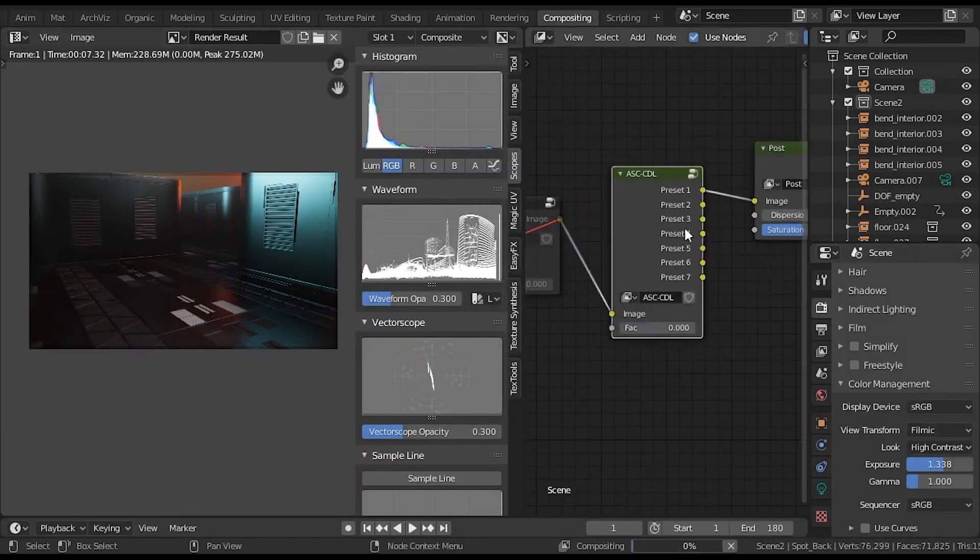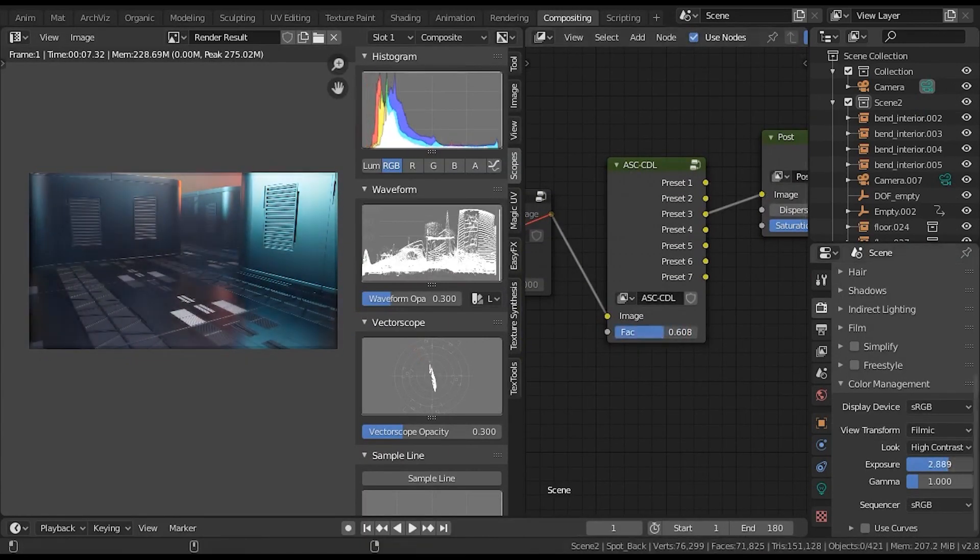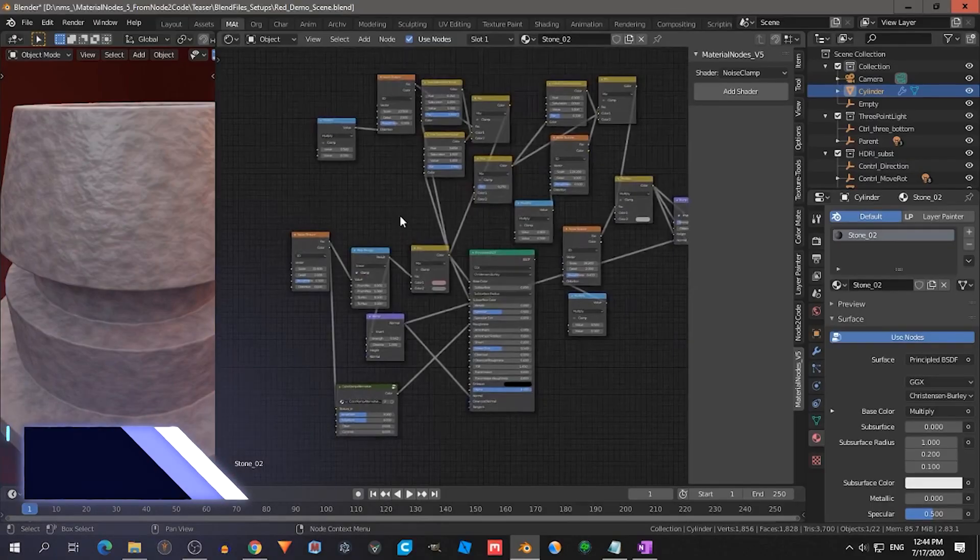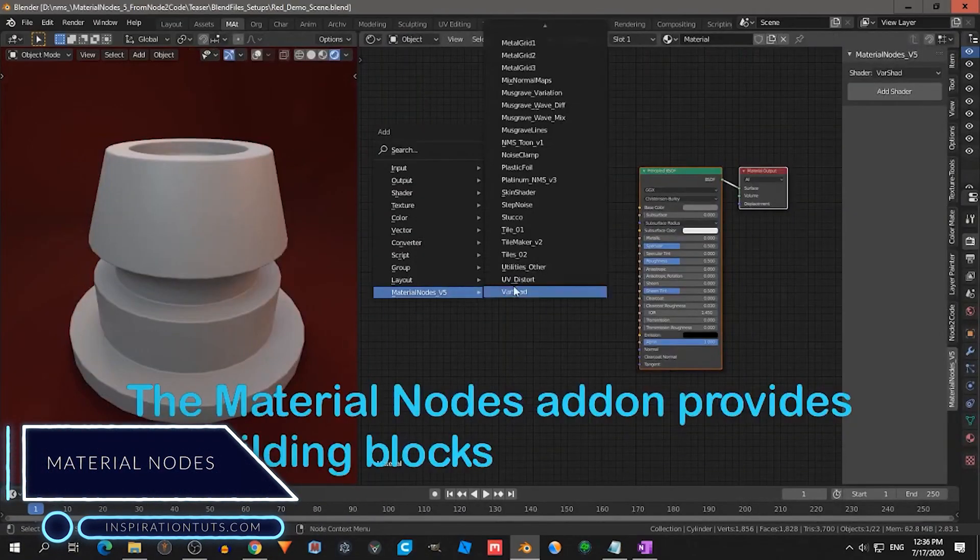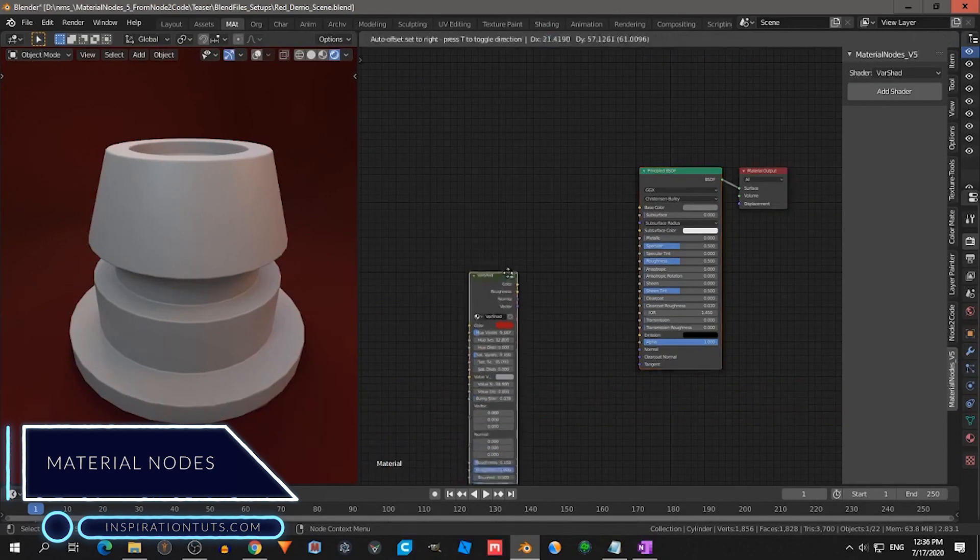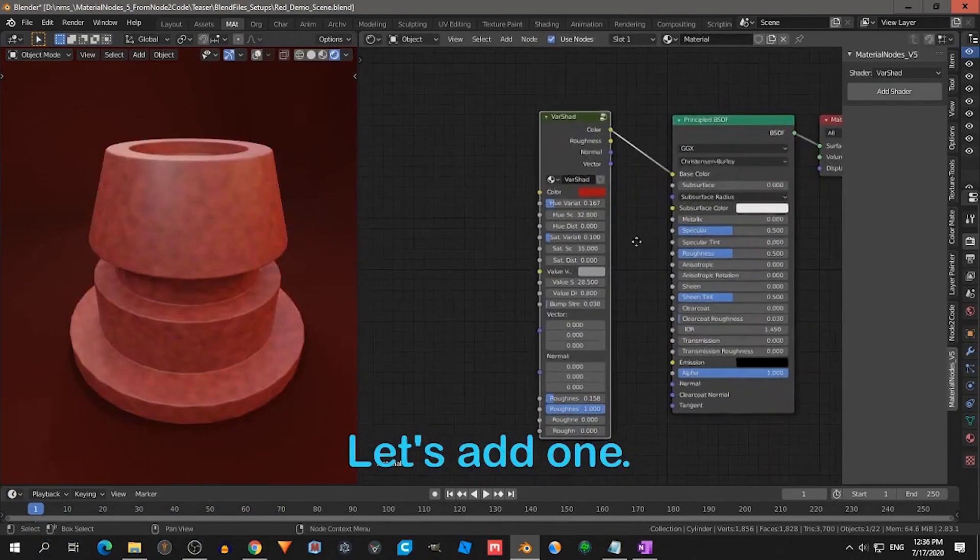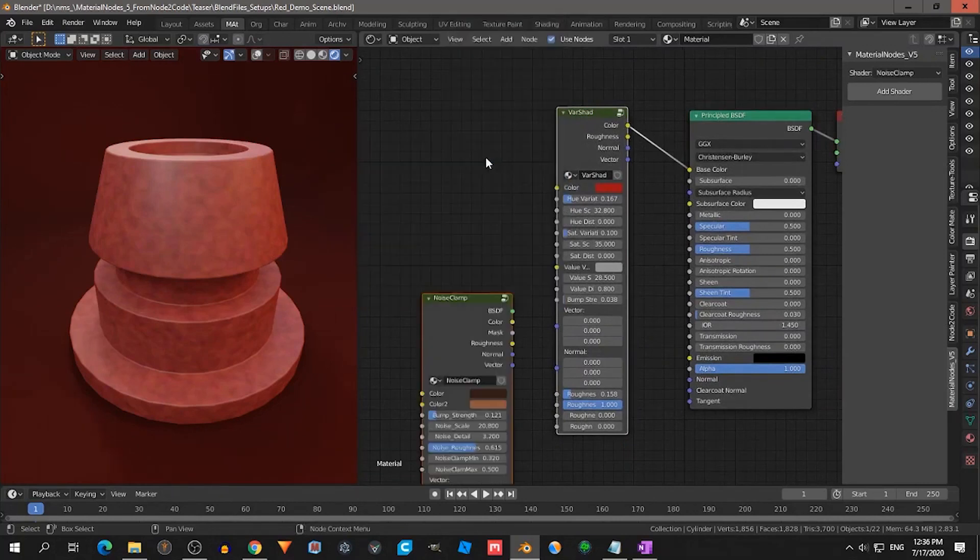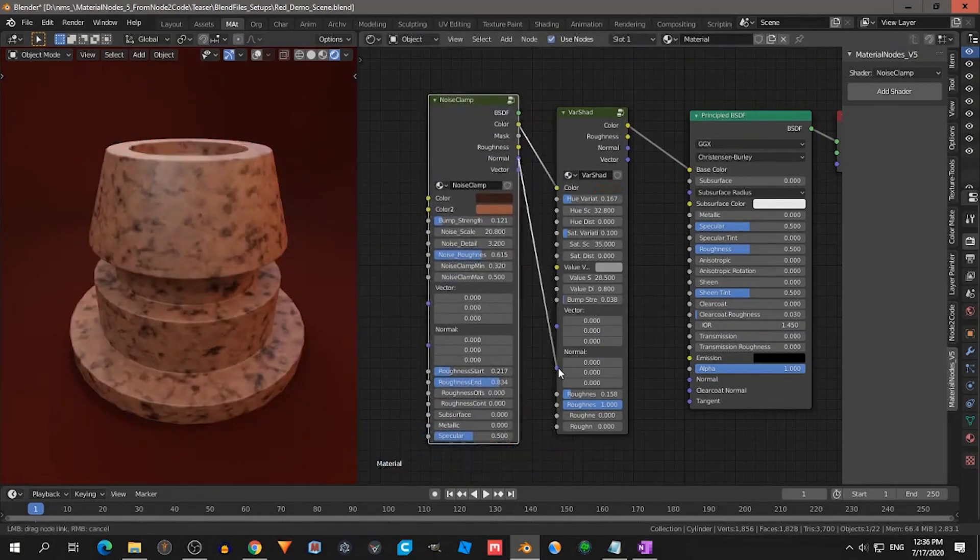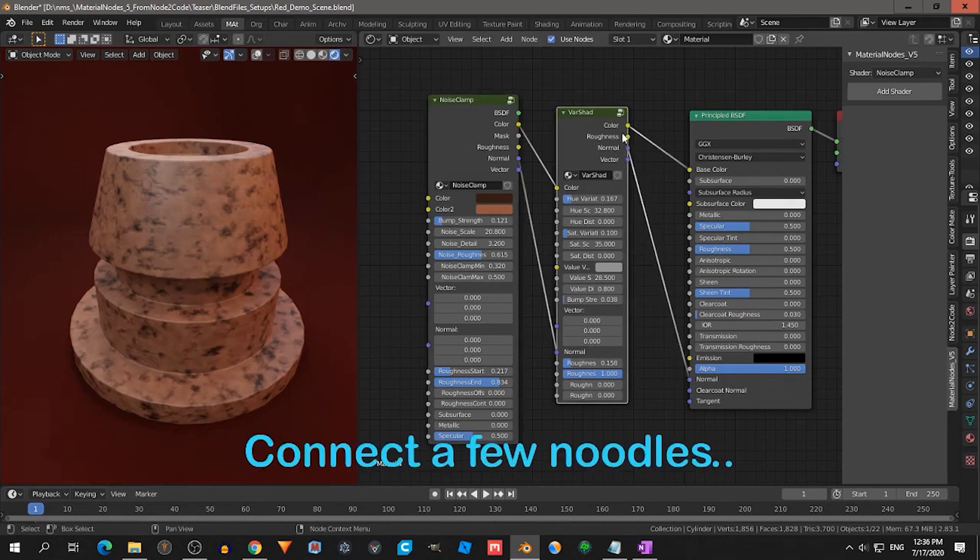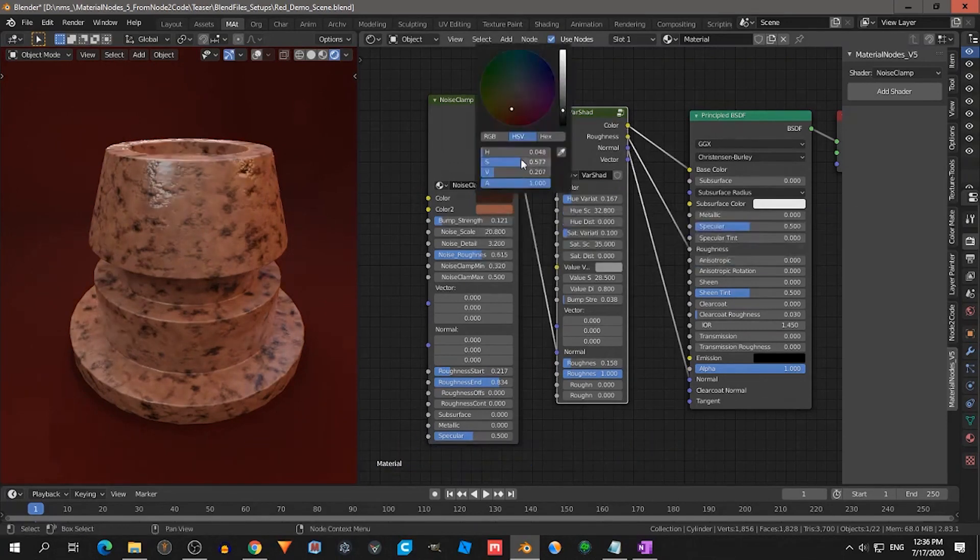Material nodes. The material nodes add-on provides a library of more than 40 building blocks to create your own materials in Blender. Also, you can do this by using these building blocks and combining them together. These node groups are extremely multifunctional. They can be used as shaders as well as masks.